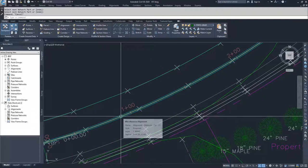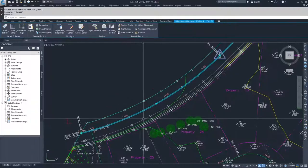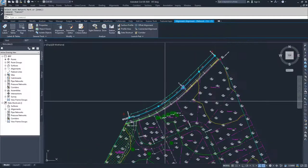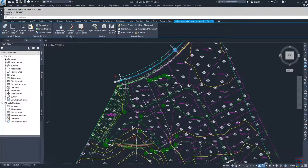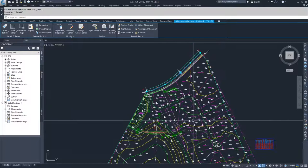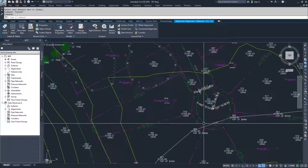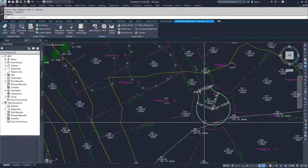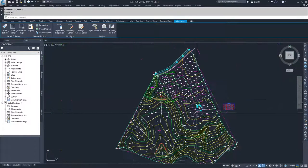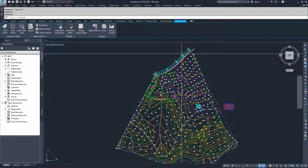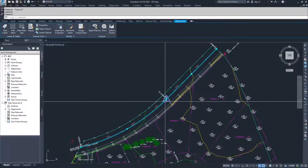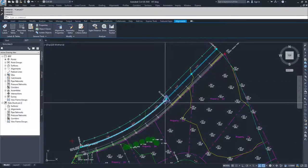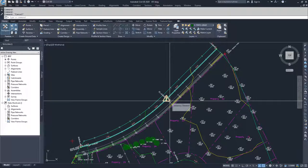So what you can do now is you can select that alignment and what you'll see is you have the grip edits. It's very similar to when we created our alignment from objects, you'll see it's all the circular grip edits. We have circular grip edits again. There's no tangency to be maintained. And actually what you can see here is there's a warning here that says tangency violated.